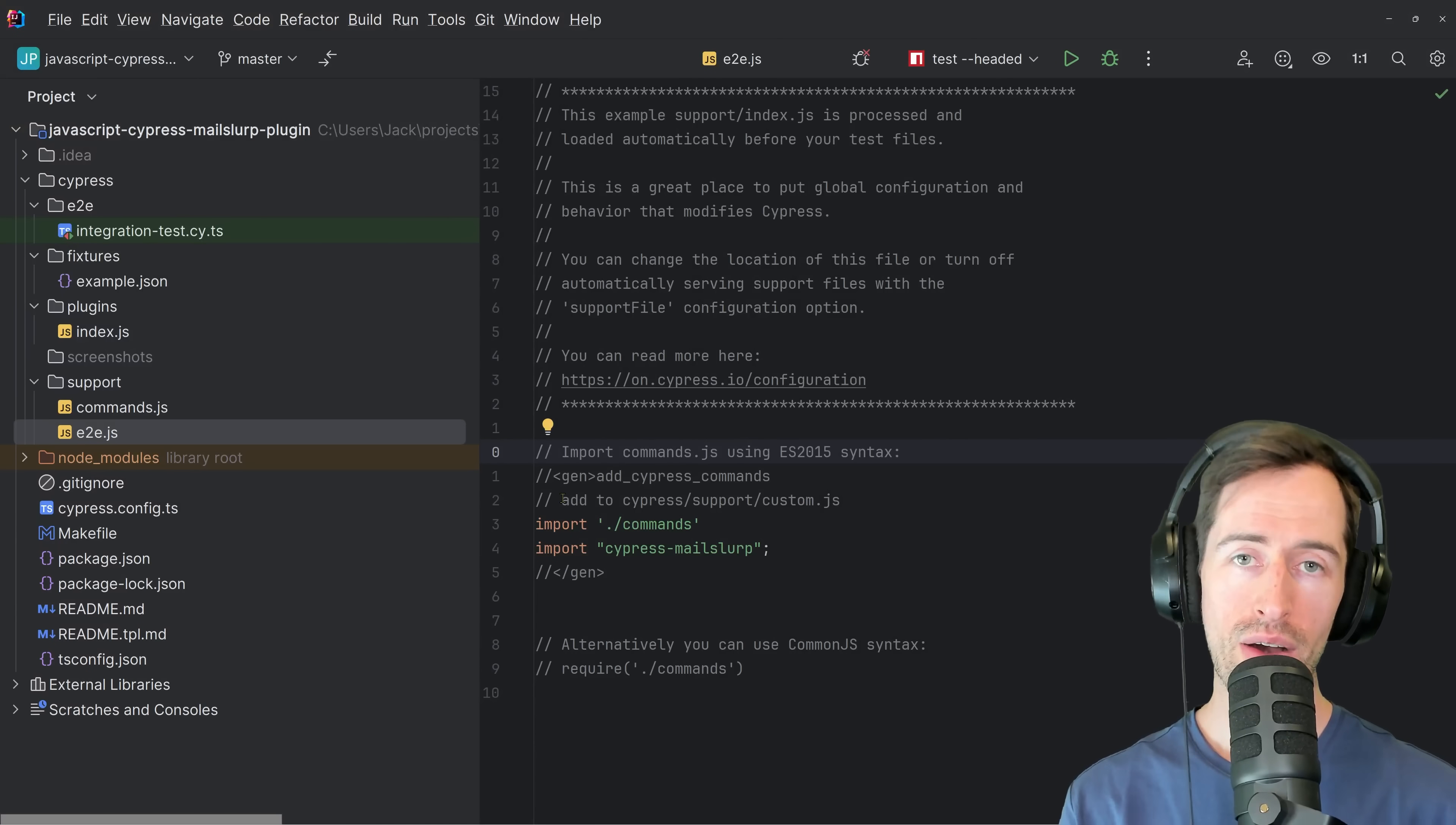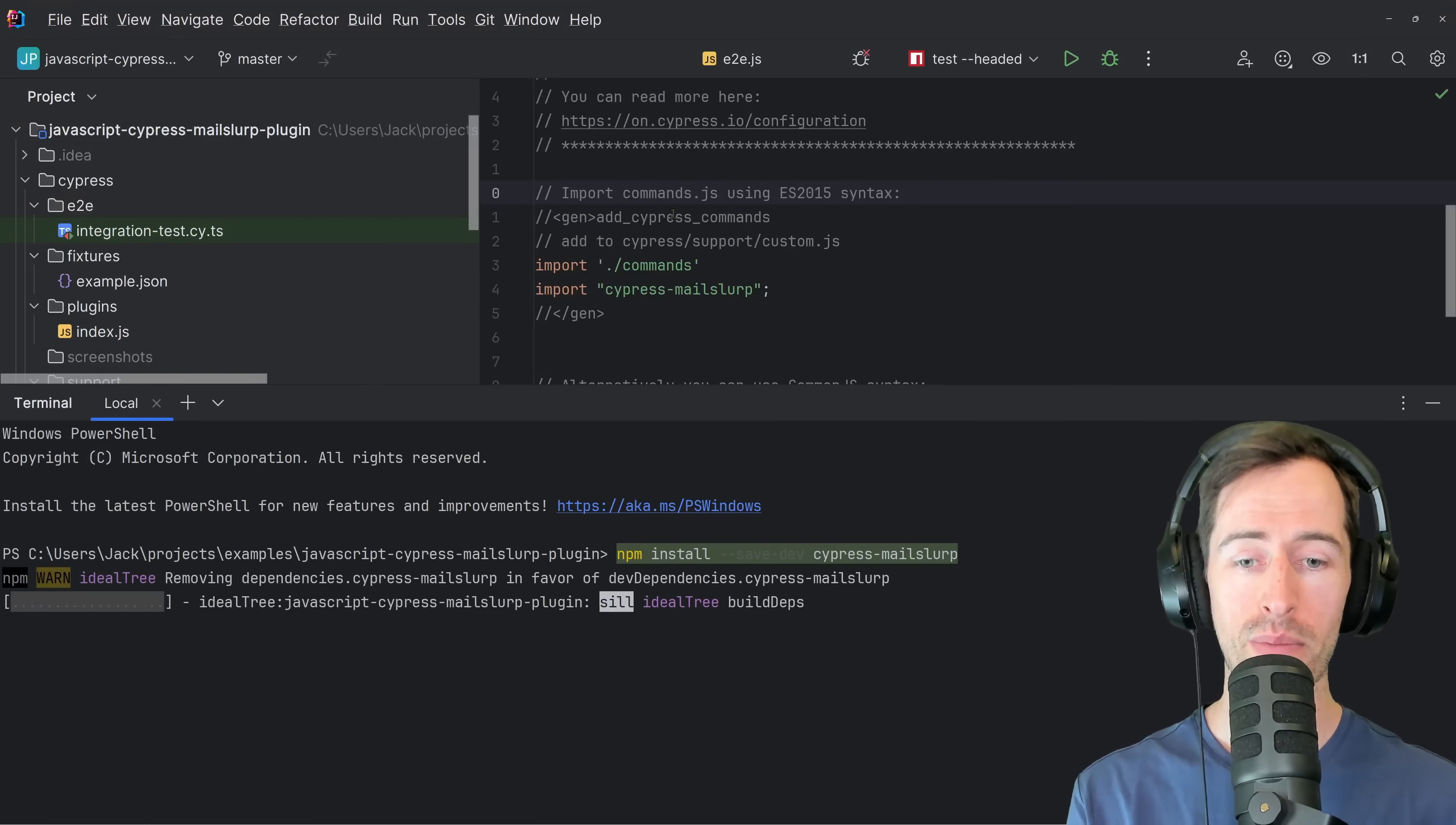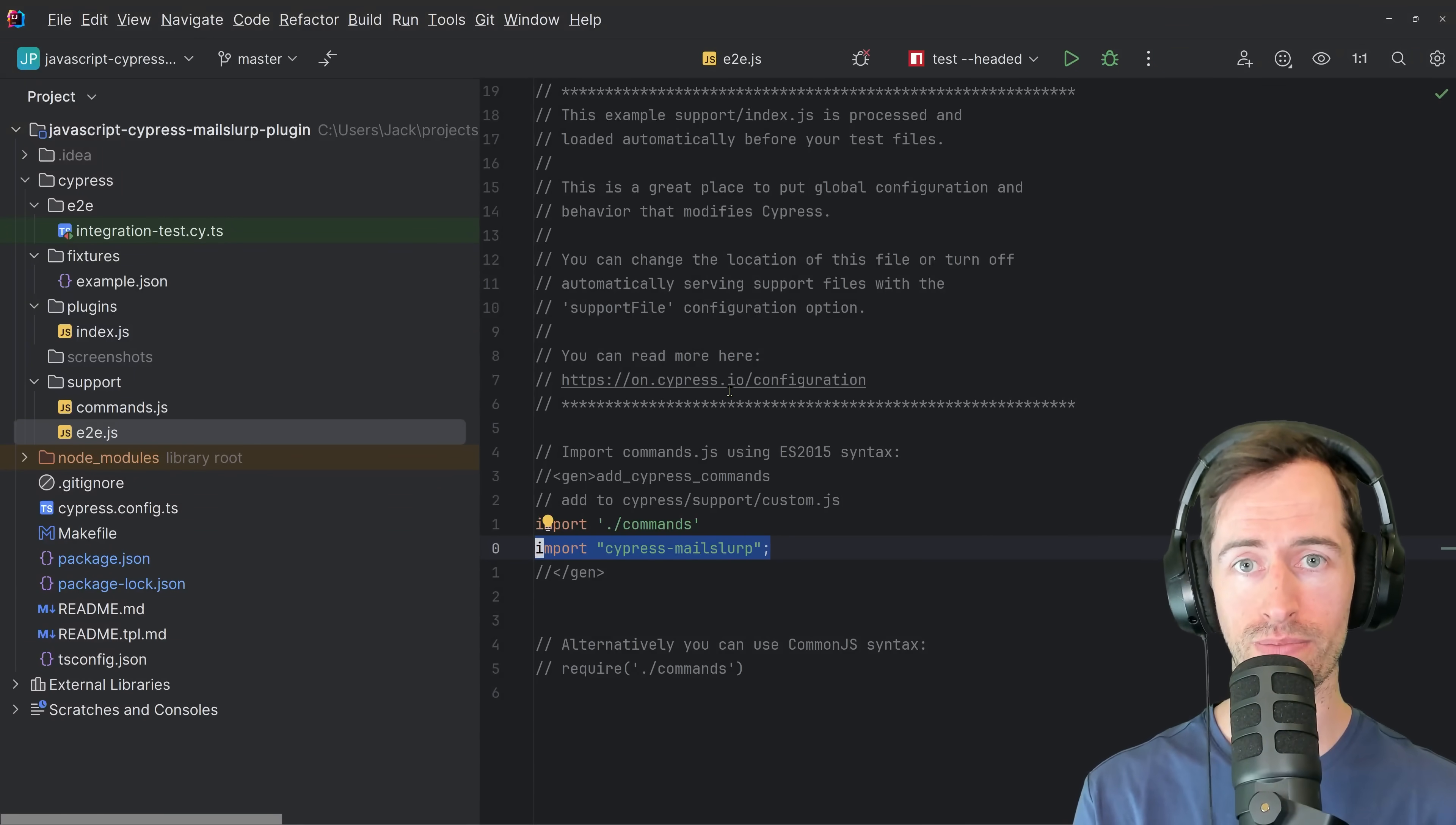So here I have a typical Cypress.js project that I've already set up. And the dependencies we need to install is a plugin called Cypress MailSlurp. So I'm just going to run npm install save dev Cypress MailSlurp now. And in our support E2E file, we need to make sure we import the Cypress MailSlurp plugin. That means it will be available for us when we write our tests.